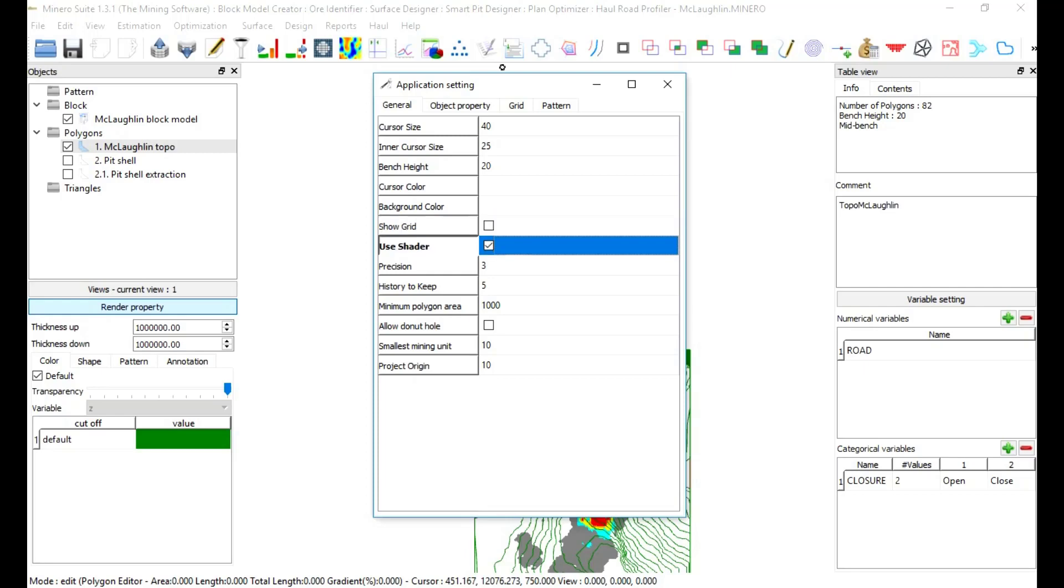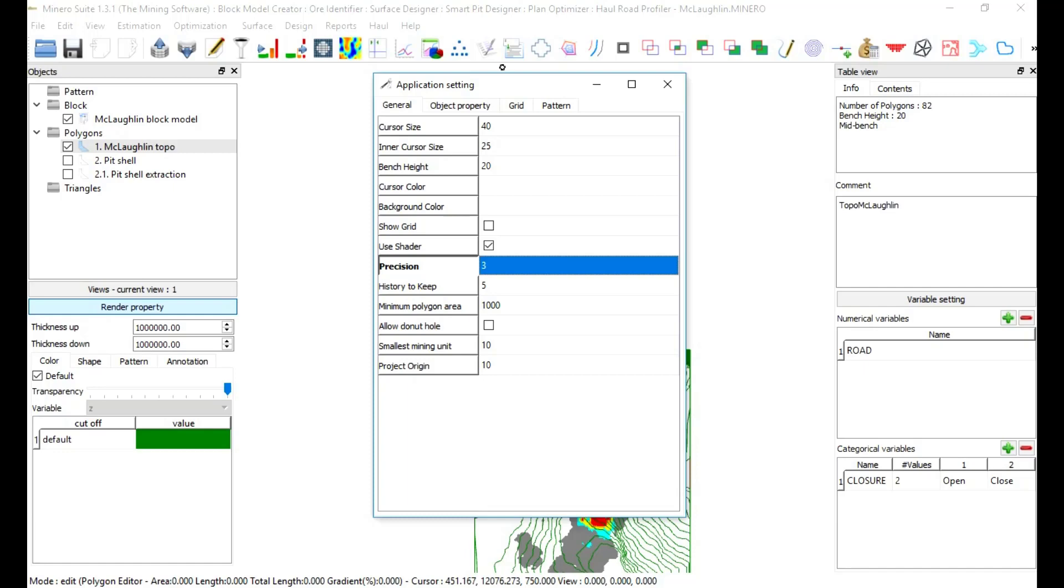Use shader: to turn on and off shader. Check use shader box to reduce memory use. Precision: to define number of decimals. By default, number of decimals in reports and annotations is 3, but it can be changed by typing a number.